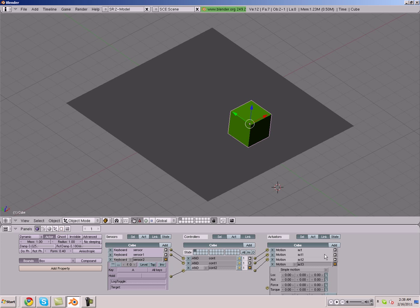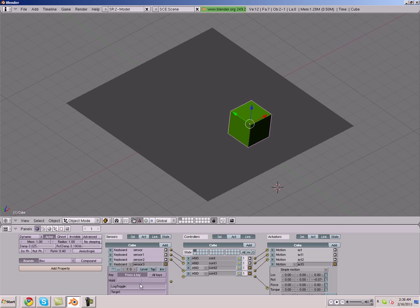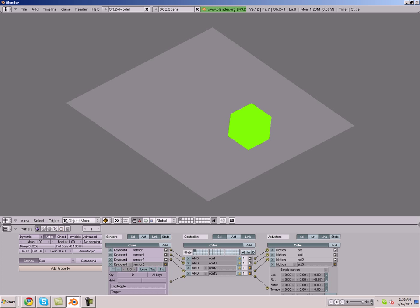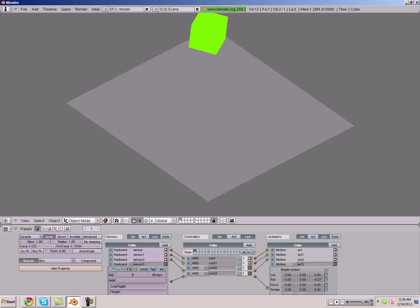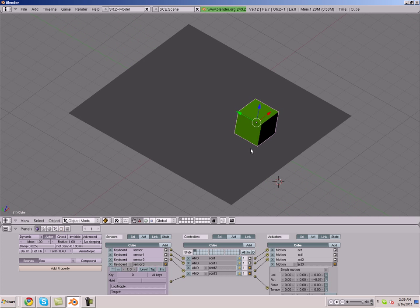What we're going to do is add one of these, make it negative 0.07. Add a controller, link that up, collapse this, and make this D. So now we should be able to move around the map comfortably. Our cube is moving around, and we can fall off. So that's working.